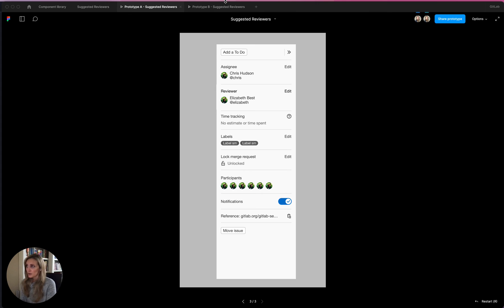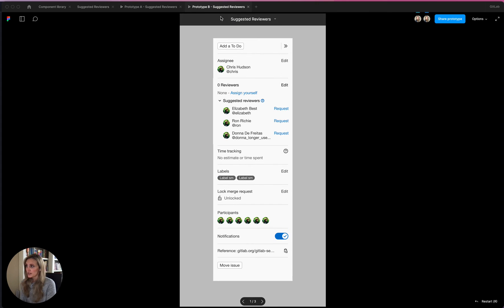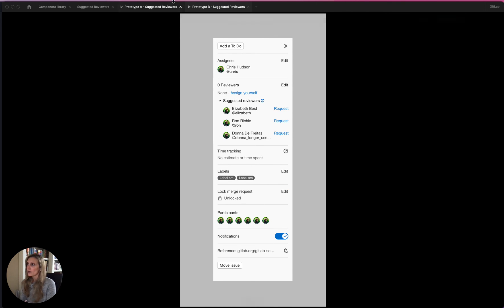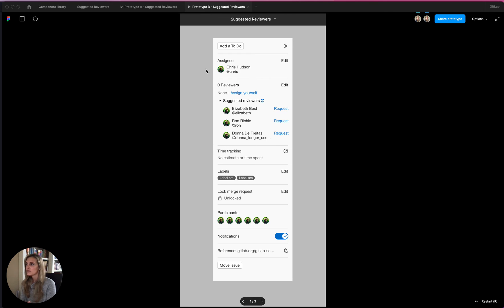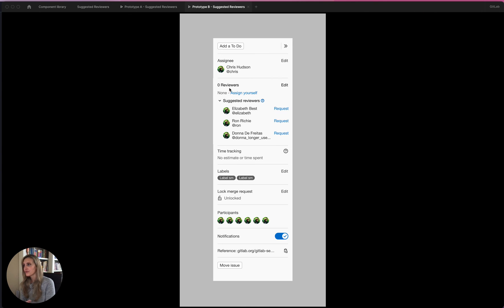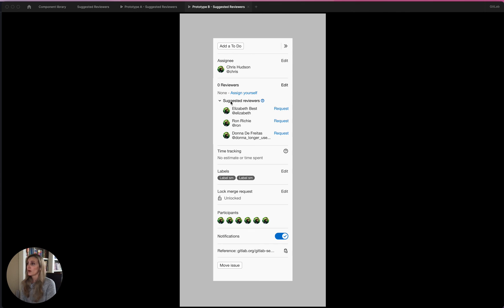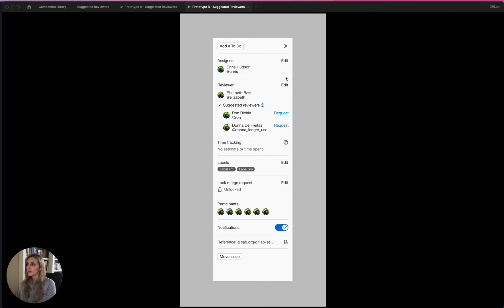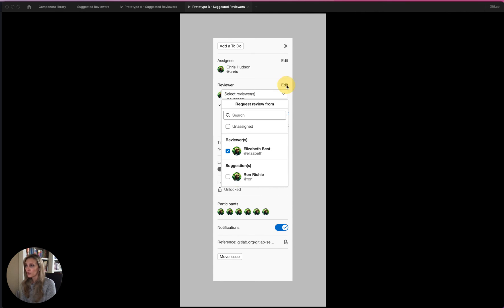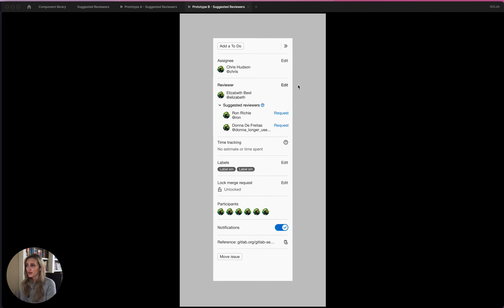The second prototype is very similar, but instead of adding the reviewers in that kind of grayed out look, it's got a sub header called suggested reviewers, which is where we have our link to the documentation if you didn't know what that was. And then it's kind of the same flow. You can request a reviewer here. You can remove the reviewer the same way.